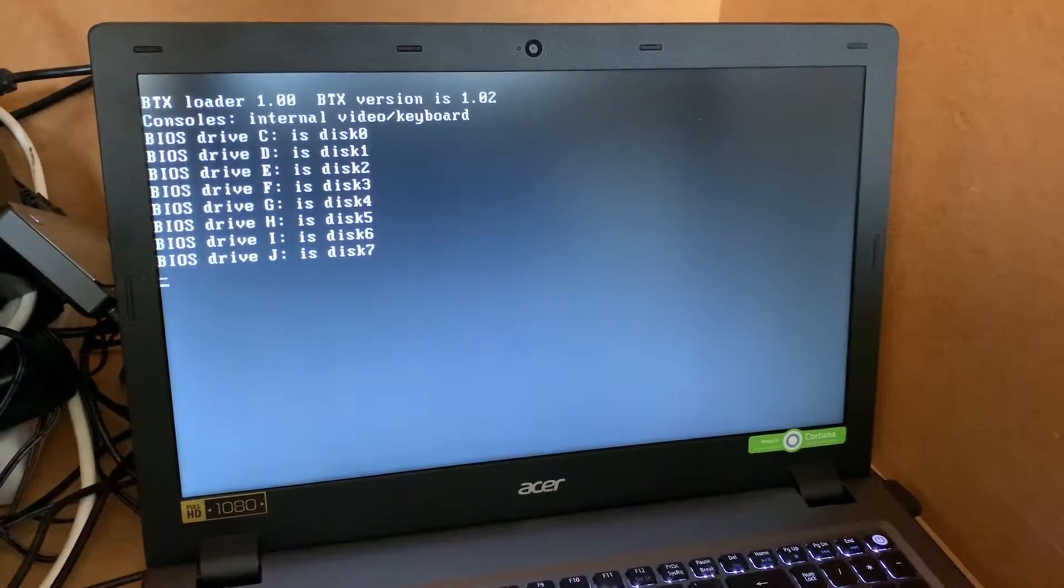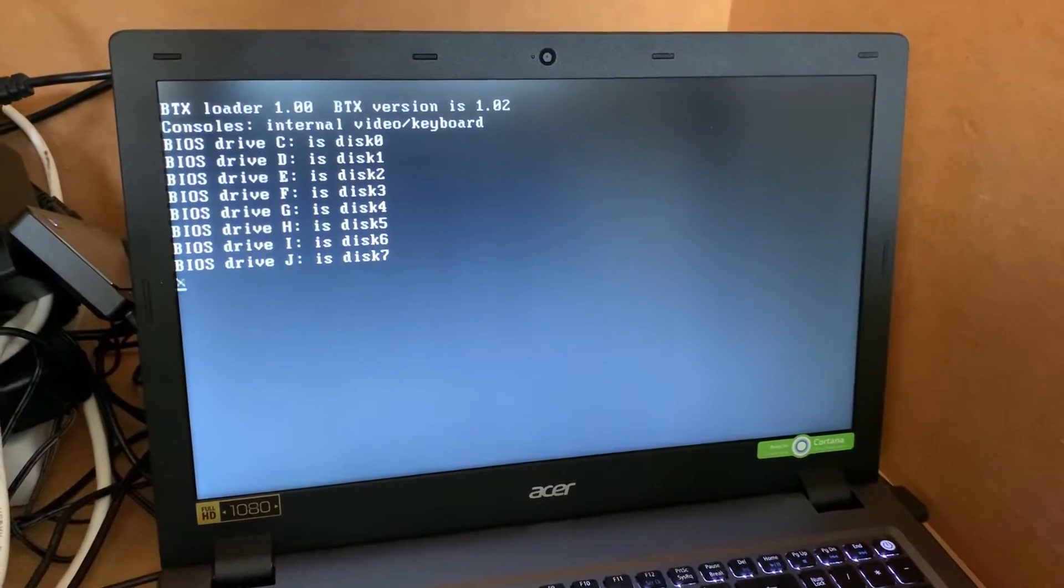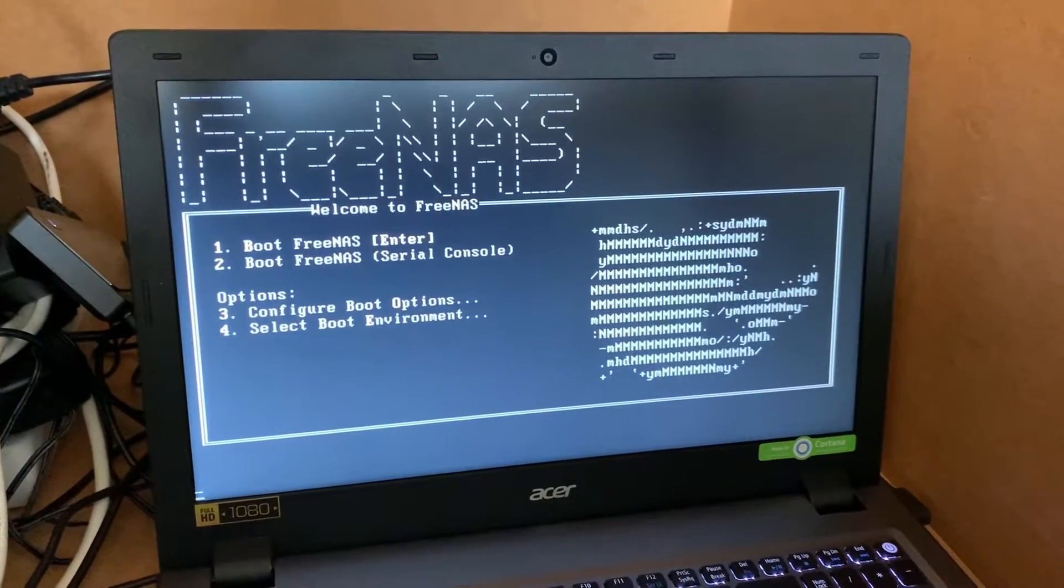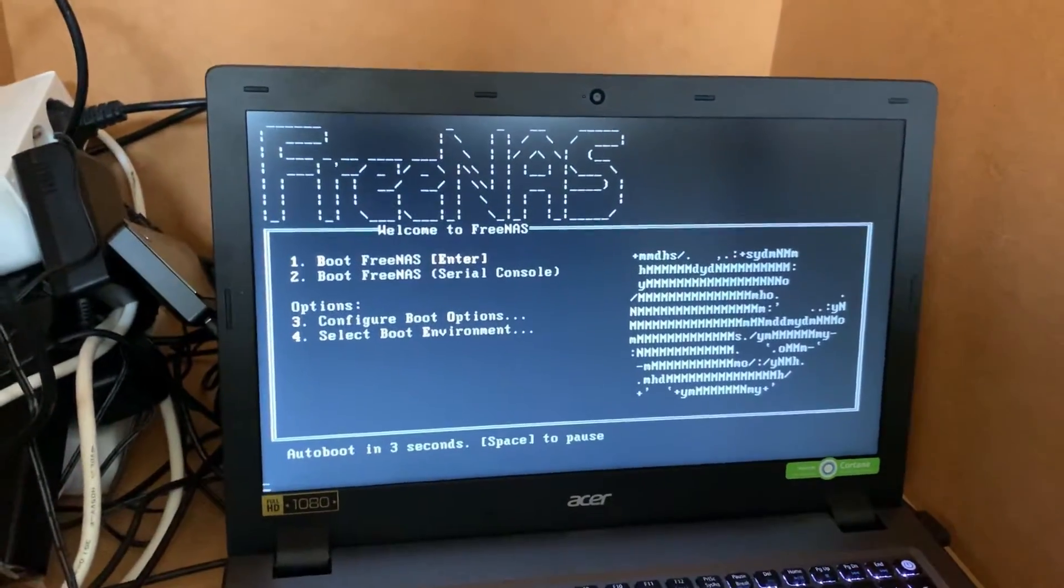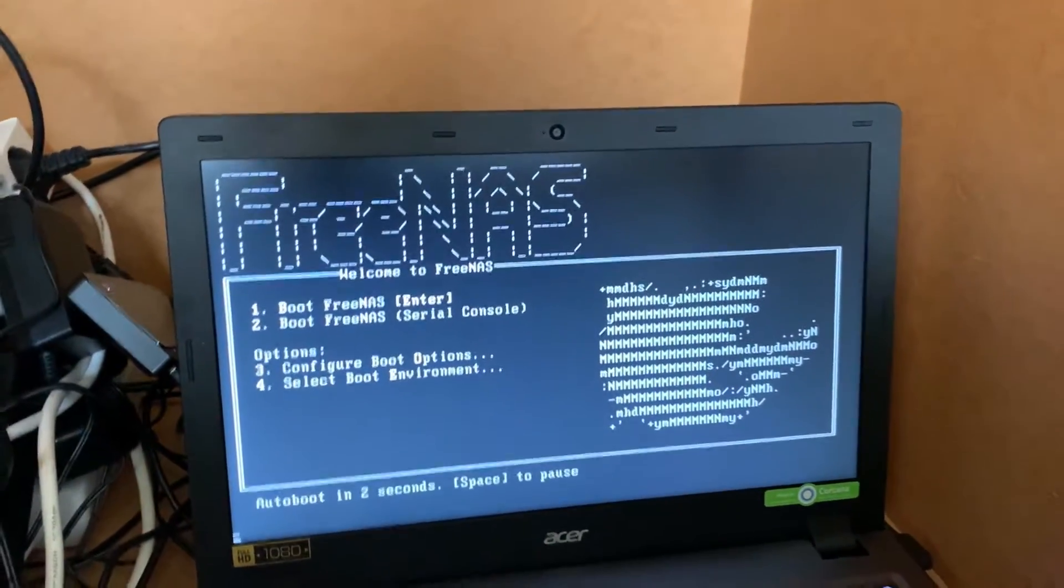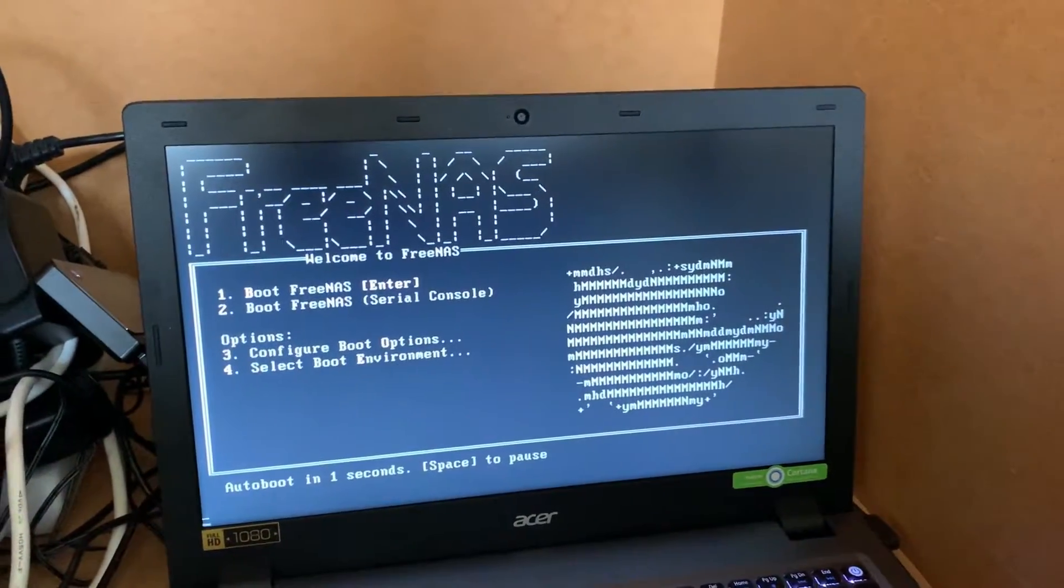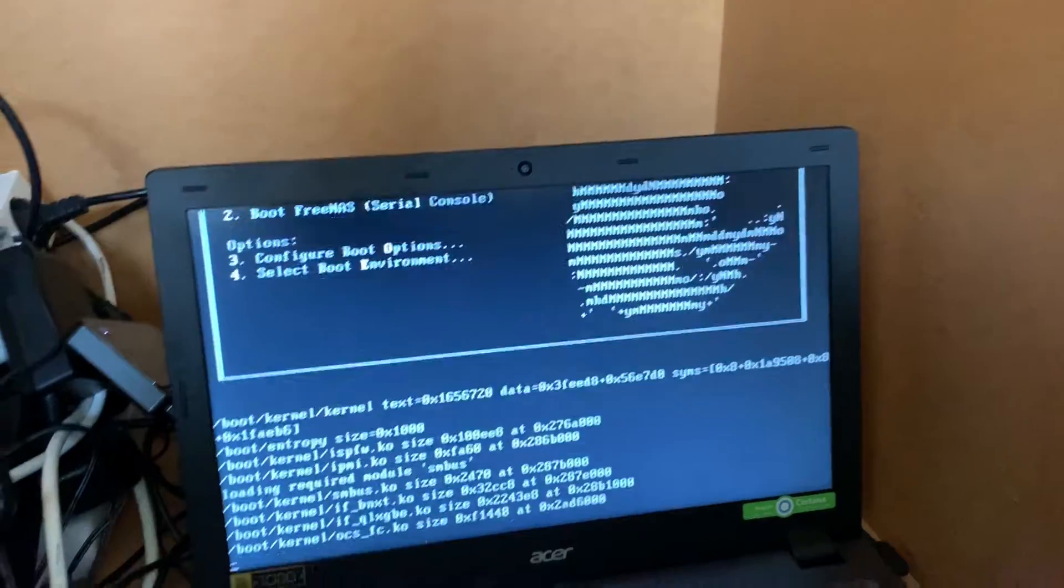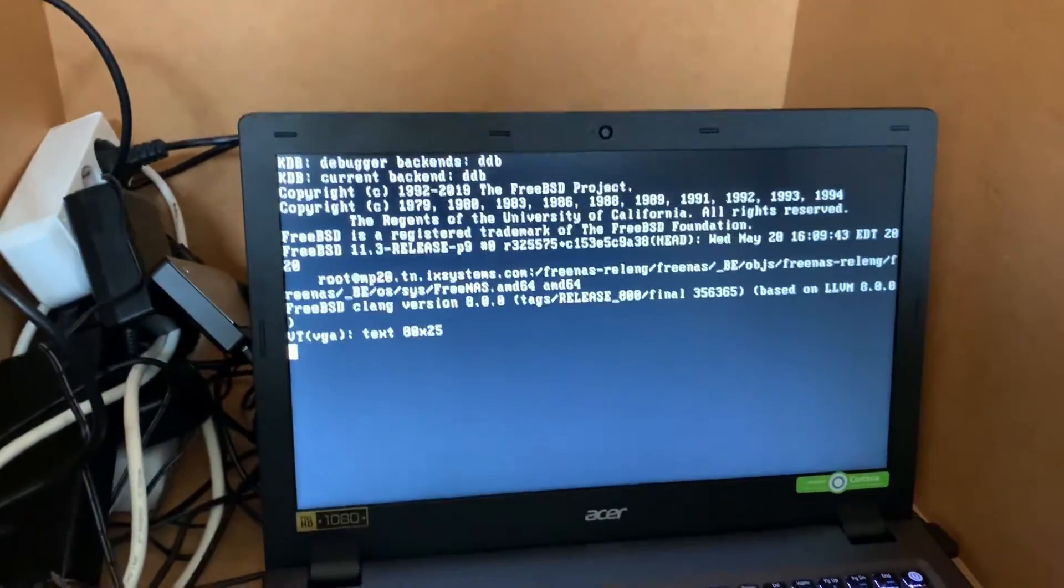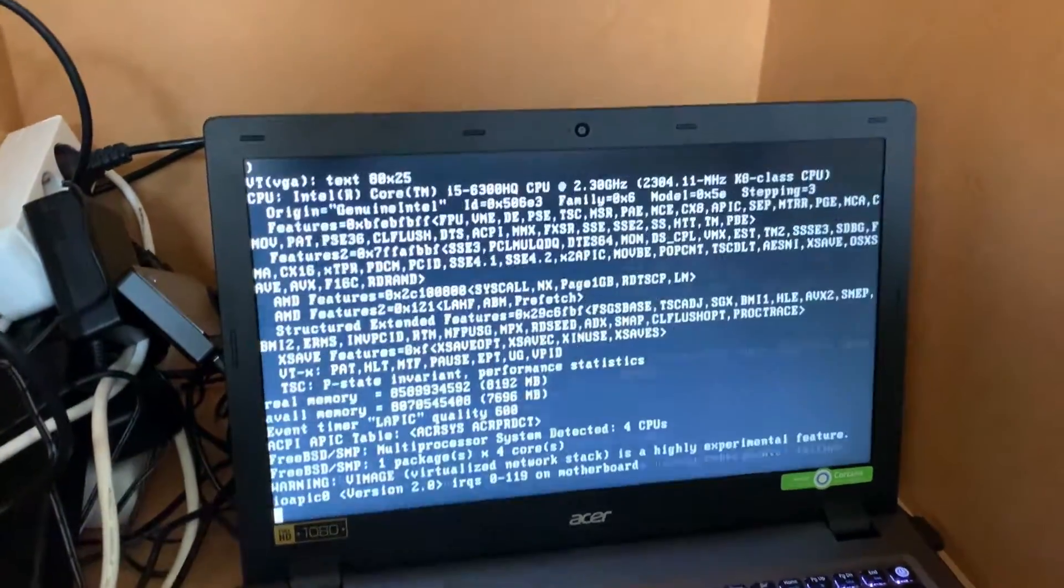So now it's starting the FreeNAS server. Now it finds all the disks. And now we have the boot menu, the FreeNAS boot menu. And now it boots the system.